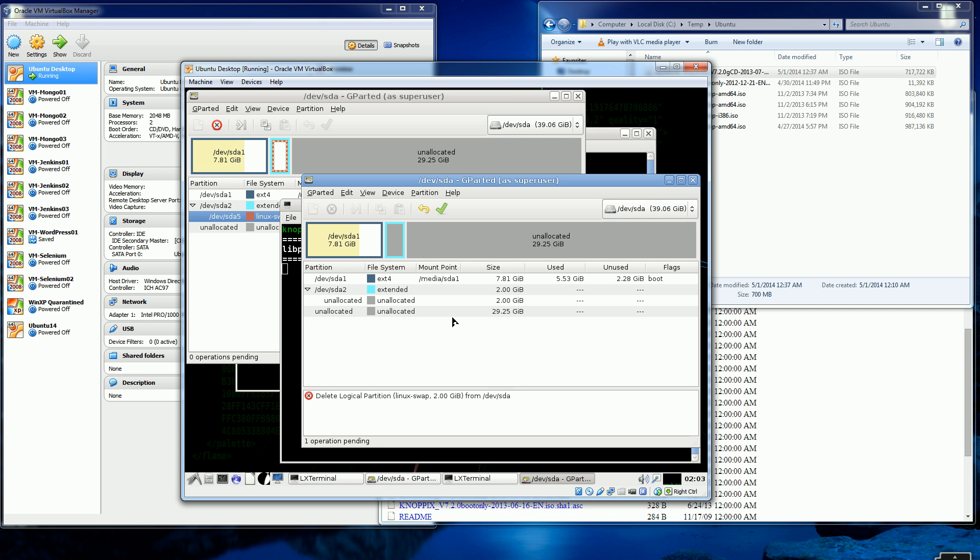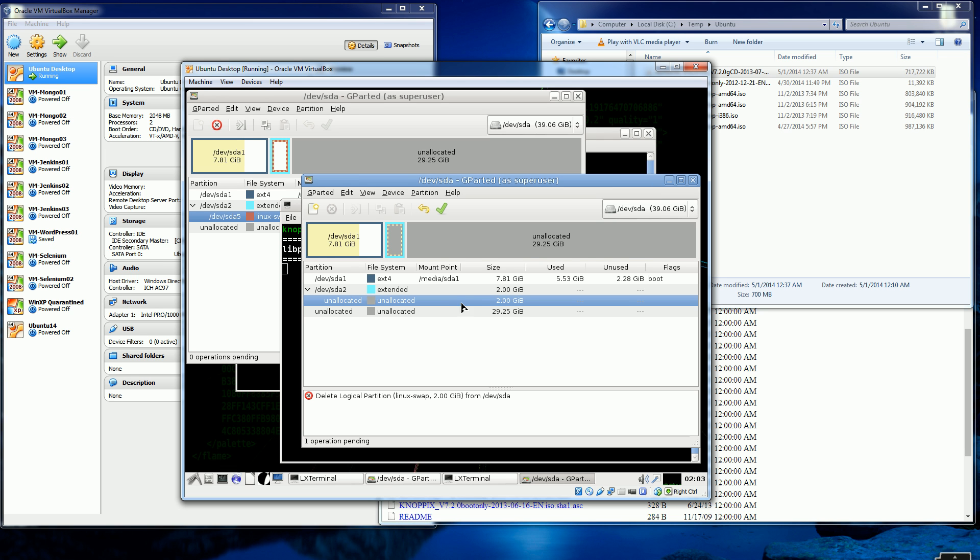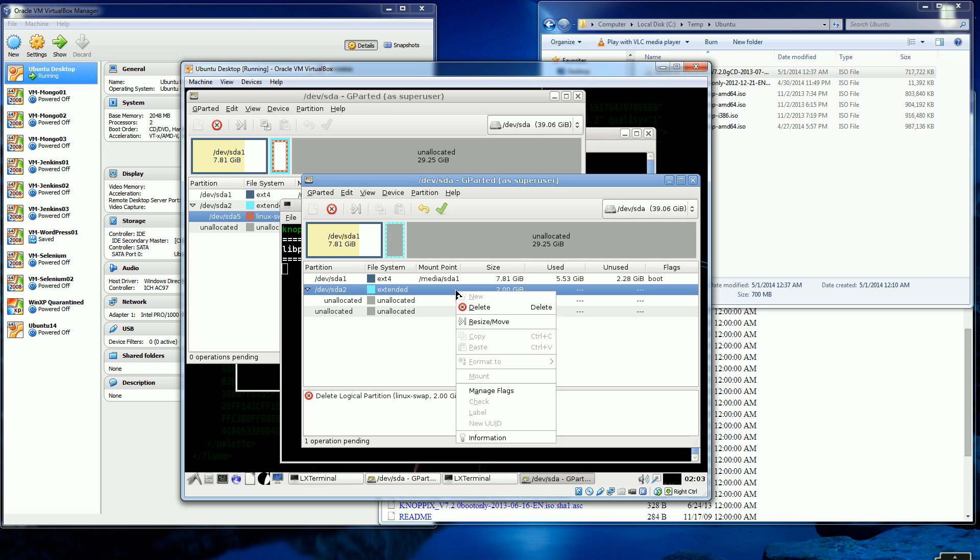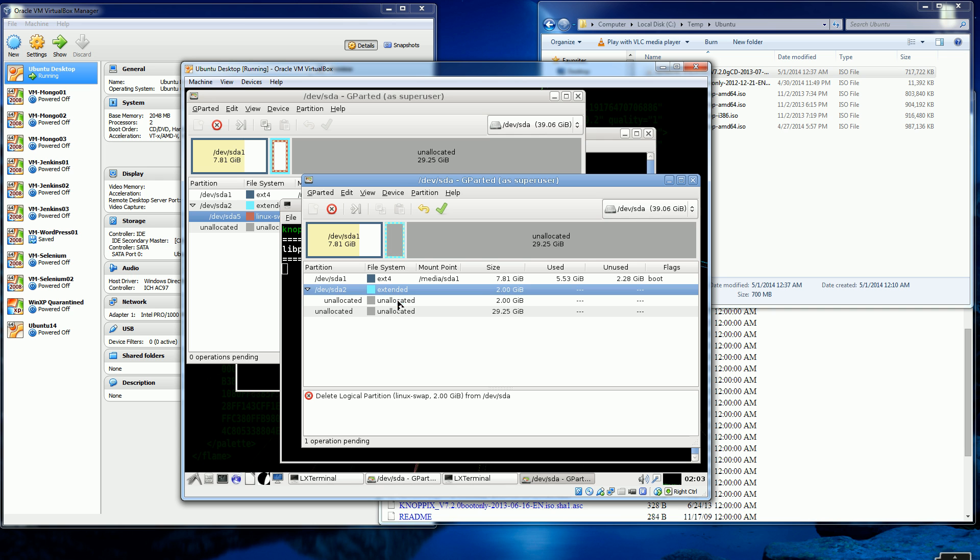So I'm just going to delete this swap partition. And everything I do here is not going to be committed yet. It's actually going to be kind of in progress. It's only when I click this checkbox where everything, all my changes get committed. So right now I'm kind of just doing, going through each step but actually not finalizing the actual deletes and the actual resizing. So I don't have to worry about messing up here. I could always just cancel out of it. So I deleted my swap partition and I'm going to delete the extended partition here.